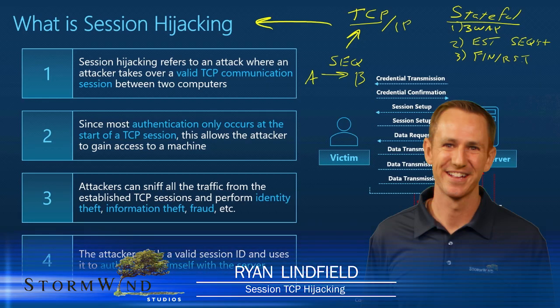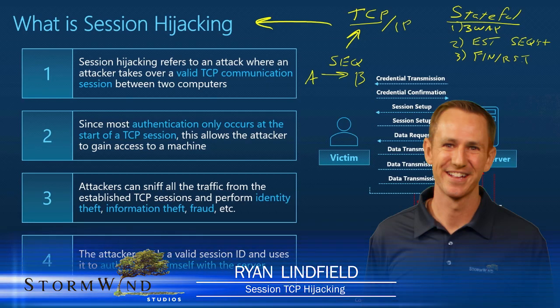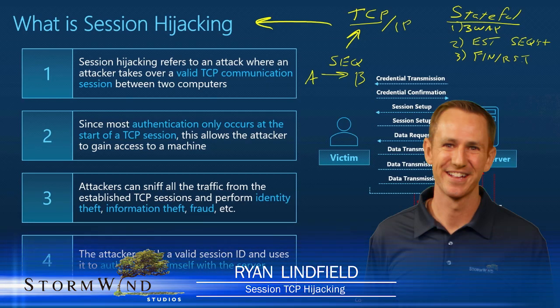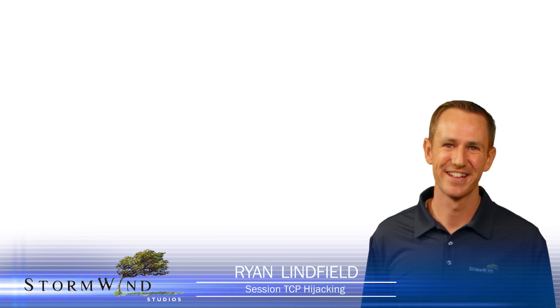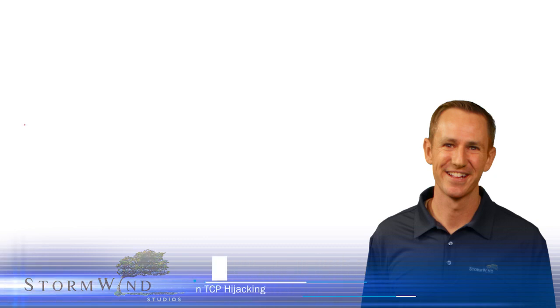When we think about TCP, you're going to have two parties communicate. Again, we'll just go with this concept of A and B.